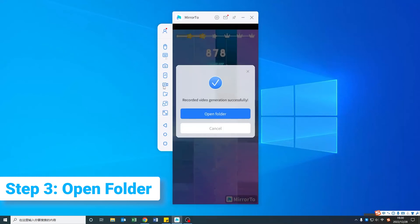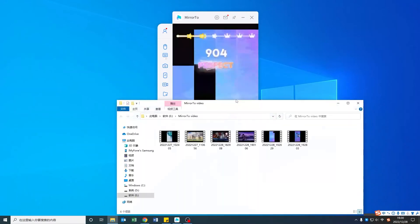Step 3. A prompt of Recorded Video Generation Successfully will pop up. Click Open Folder to view your gameplay video.